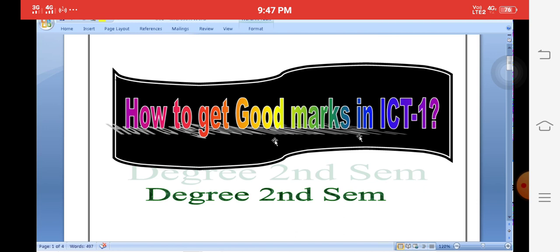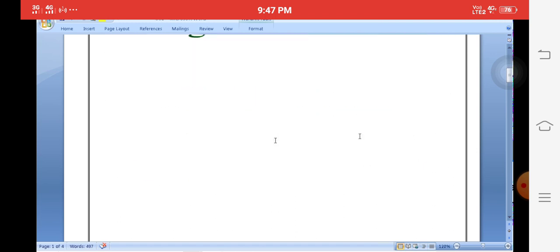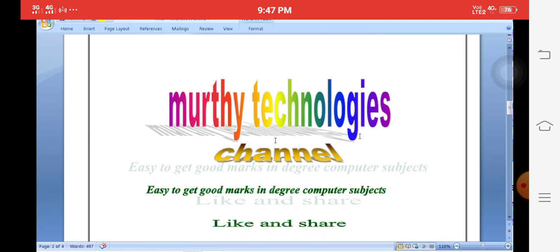In ICT-1, Information and Communication Technology 1, for second semester degree students, we start at this channel called Moorthy Technologies. This channel provides easy-to-follow guidance to get good marks in computer-oriented languages and computer subjects in the degree syllabus. Please like and share so students can easily get good marks in each and every computer science subject.